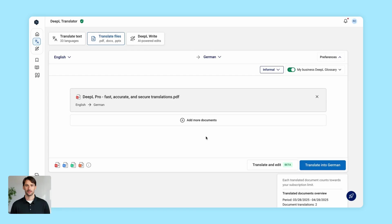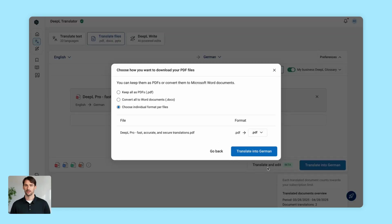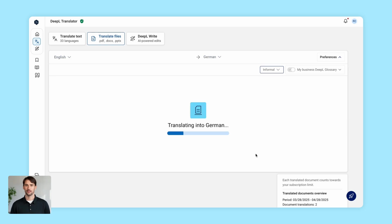Another game changer? Editable file translations. Before downloading the final document, you can edit the translated text directly in DeepL.